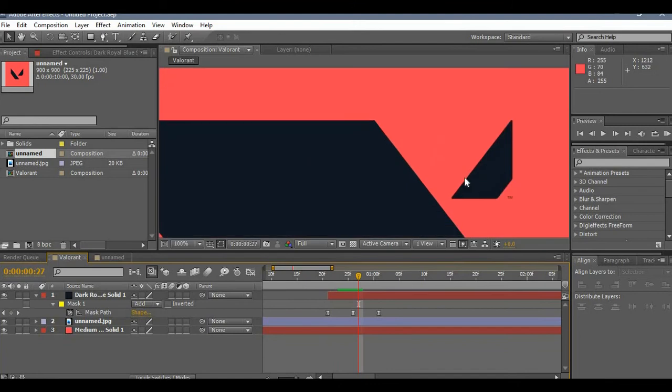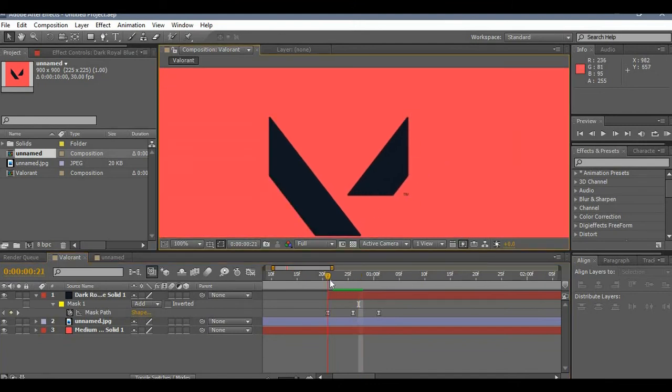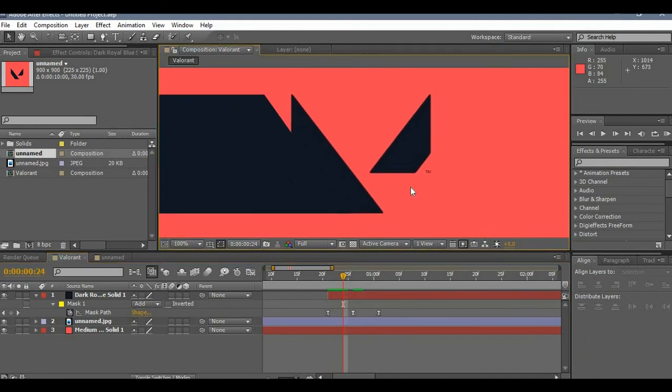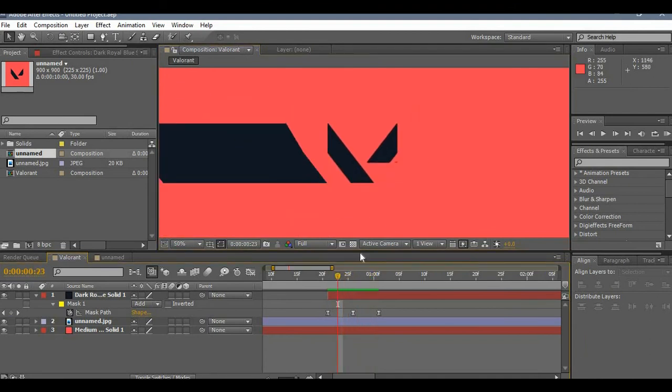So basically that's how the animation works. The next thing that you're gonna do is do the same thing for the right part of the logo. Again, this works for any logo, you just have to create the appropriate points in the mask.